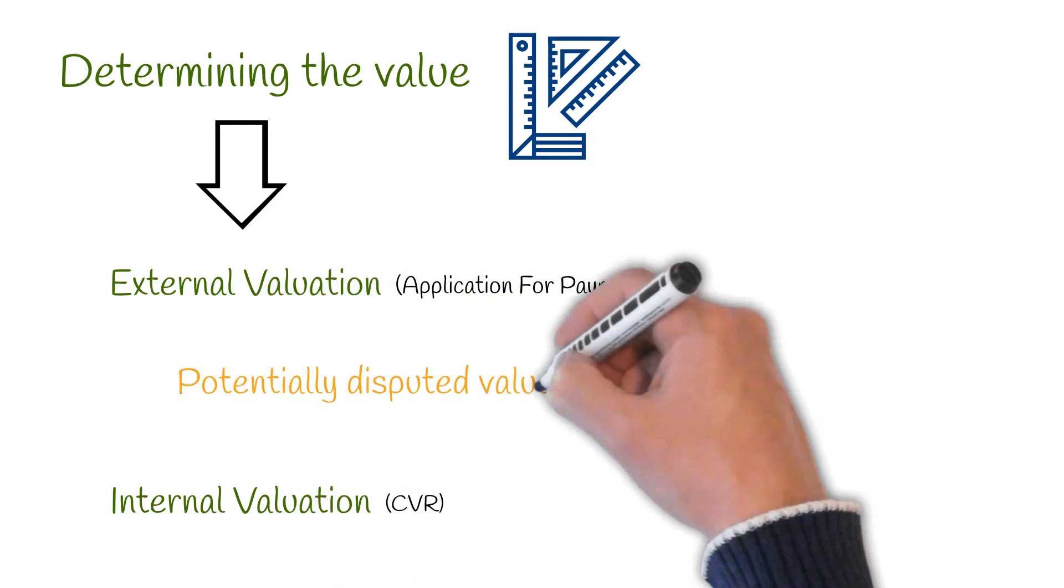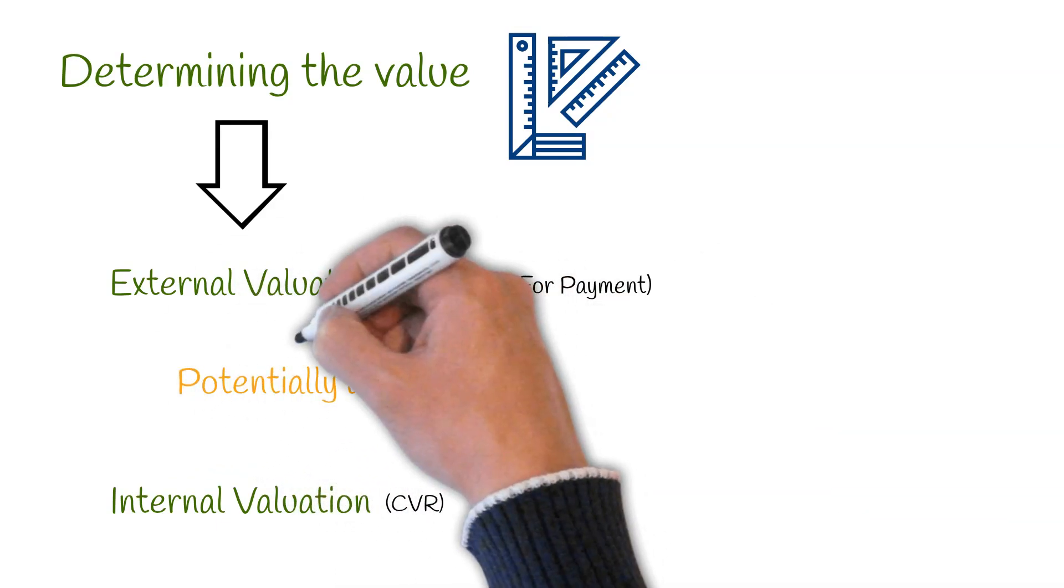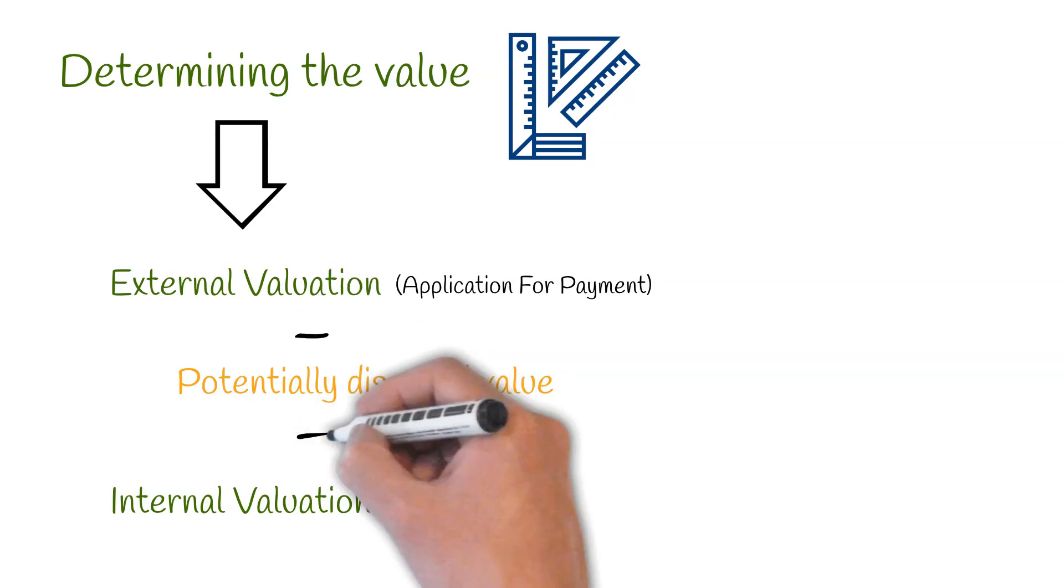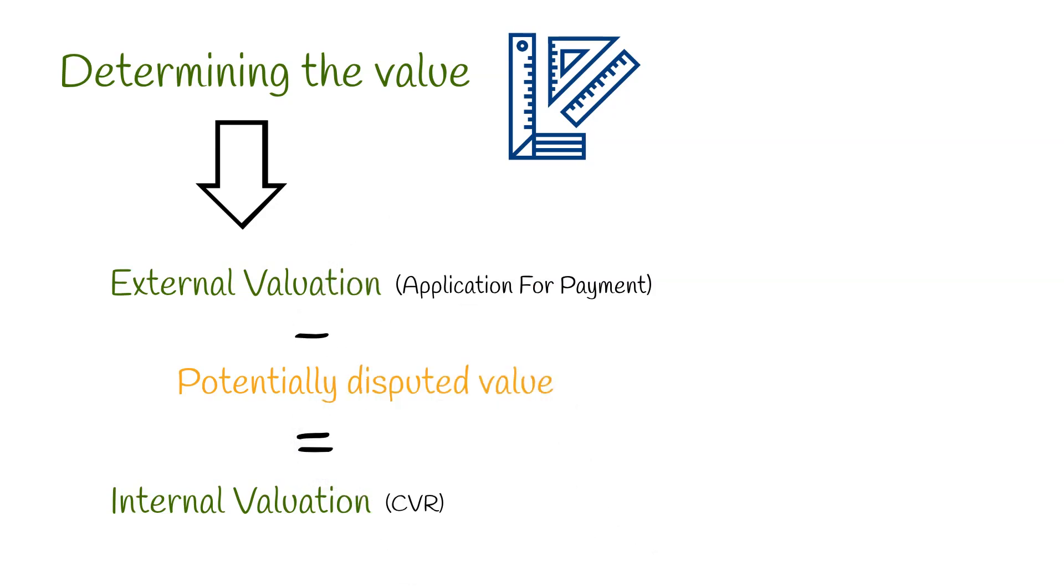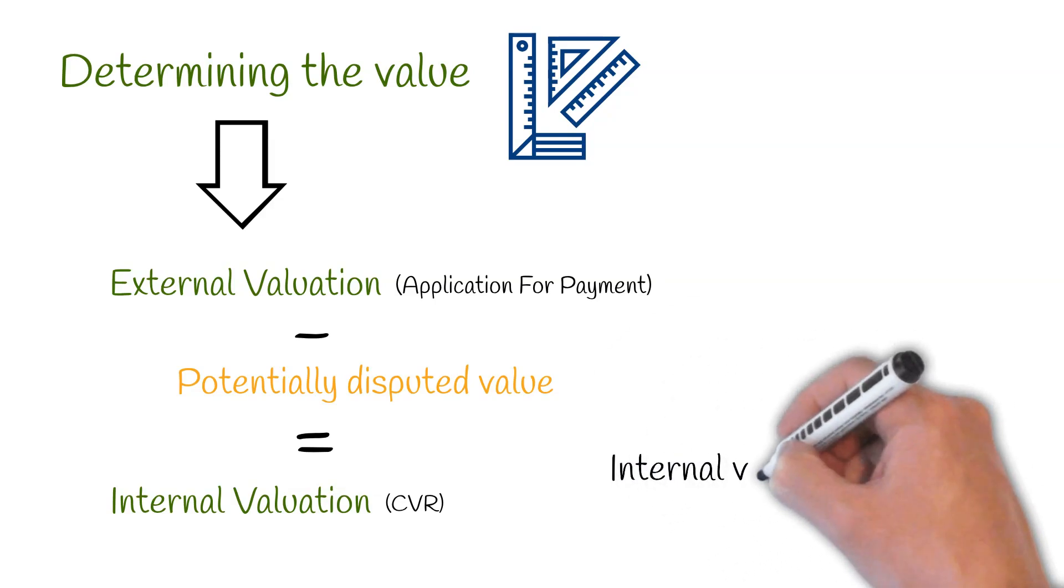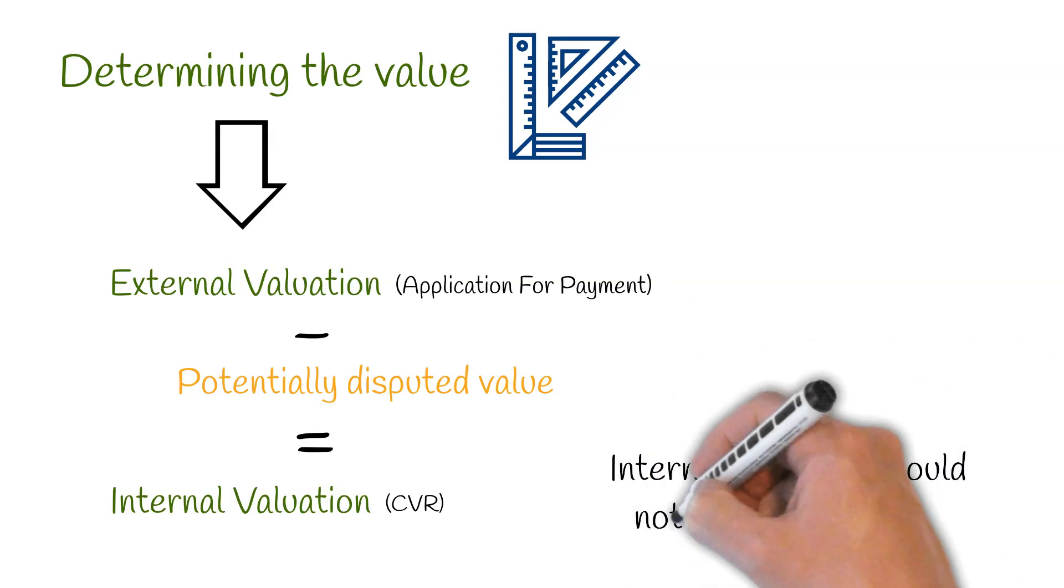This uncertain value is therefore not included within the internal valuation. This ensures the internal valuation which feeds into the CVR is not overestimated.